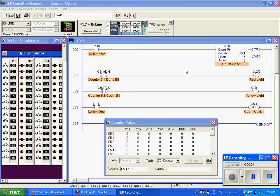This is a demonstration of a counter function, specifically a count up function.